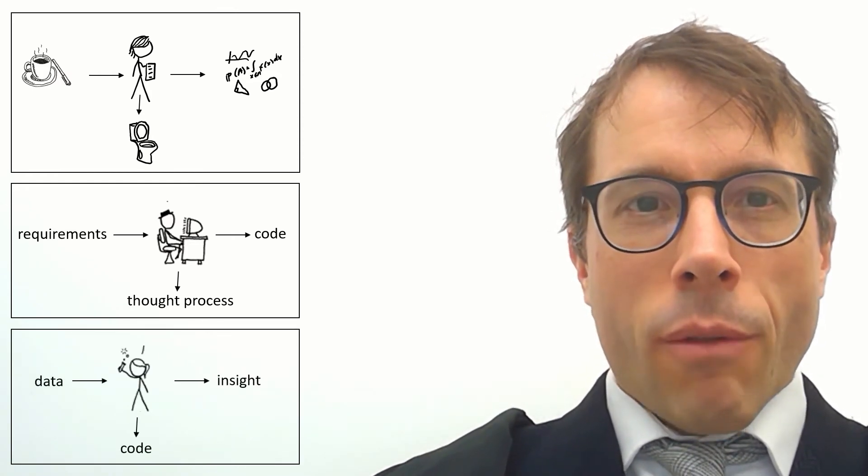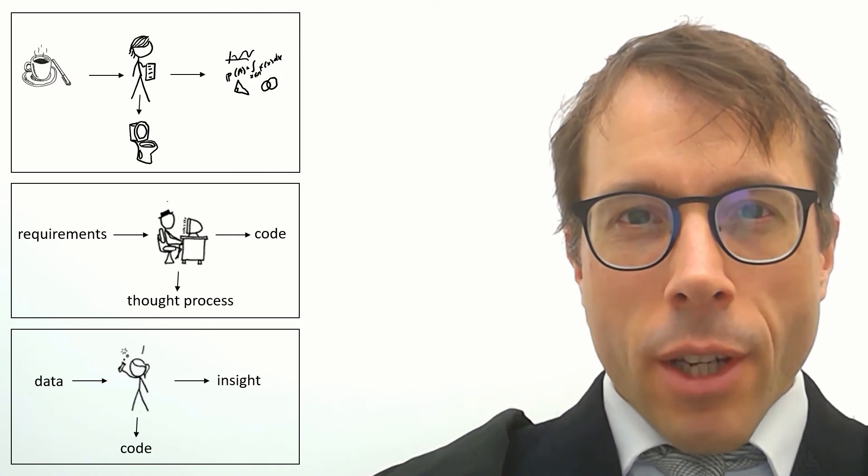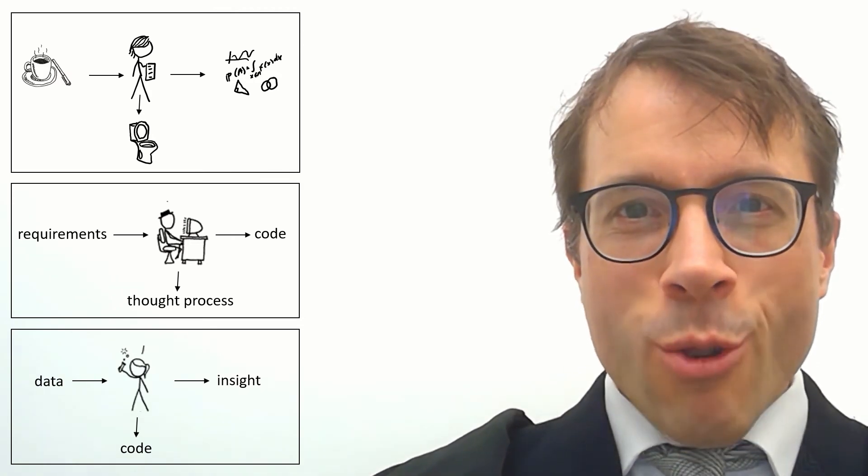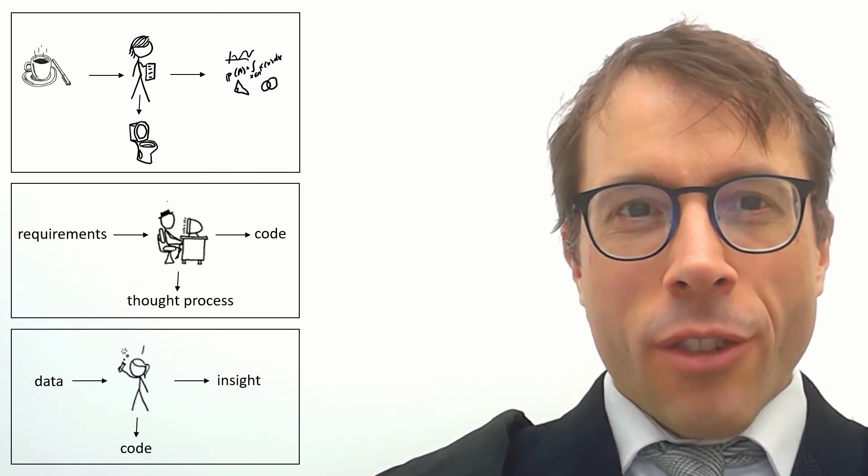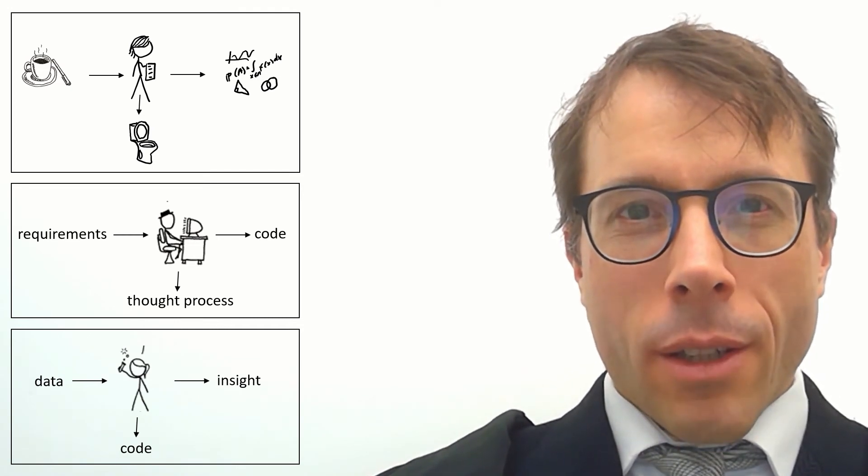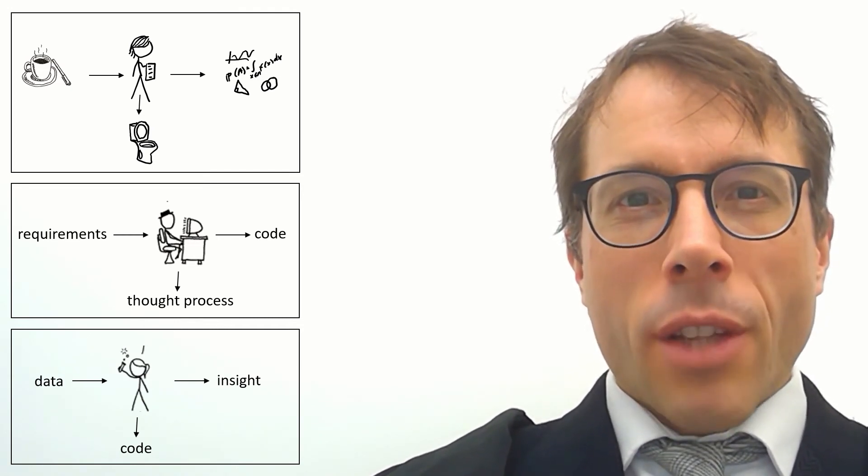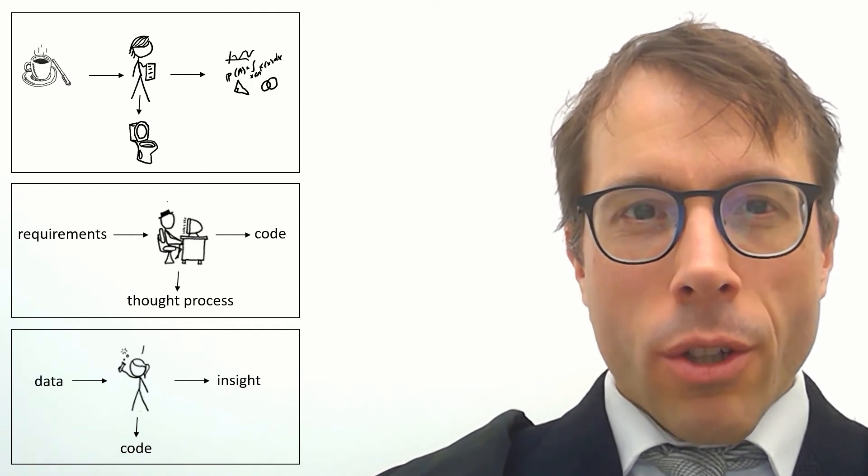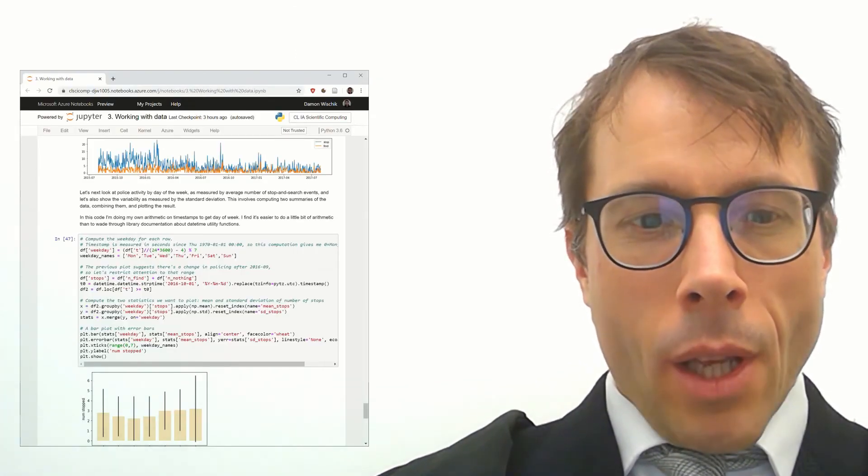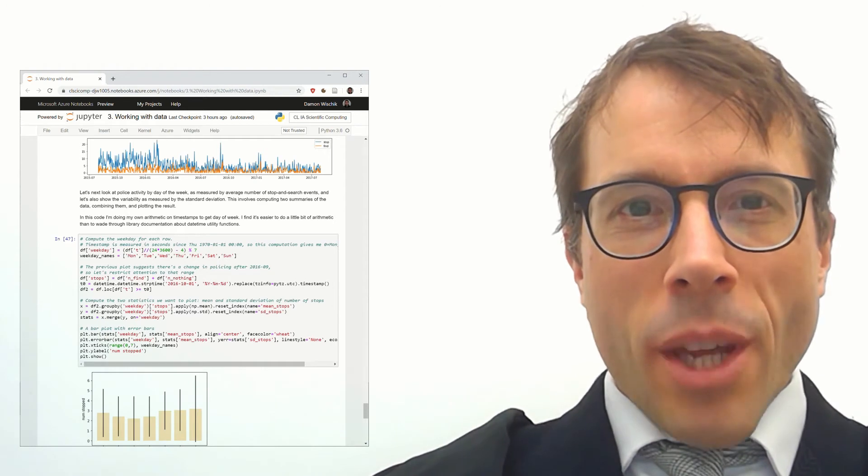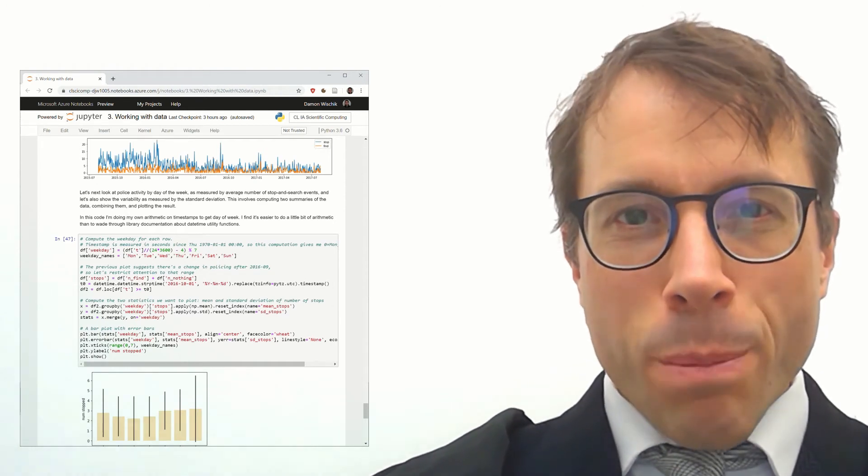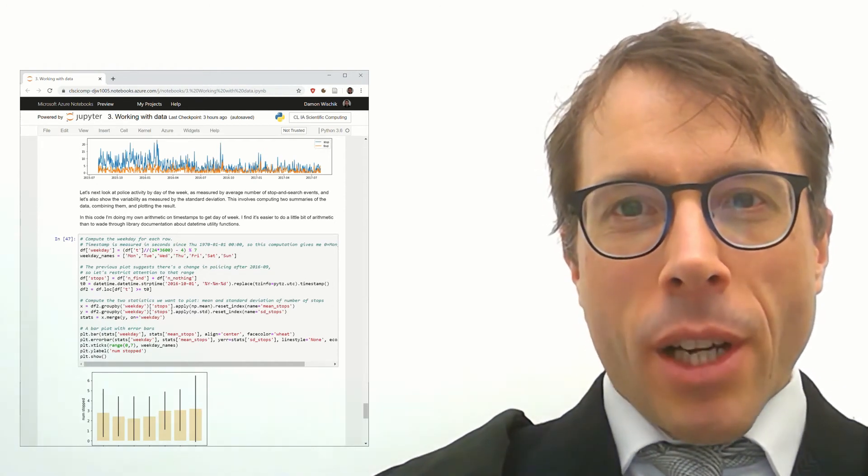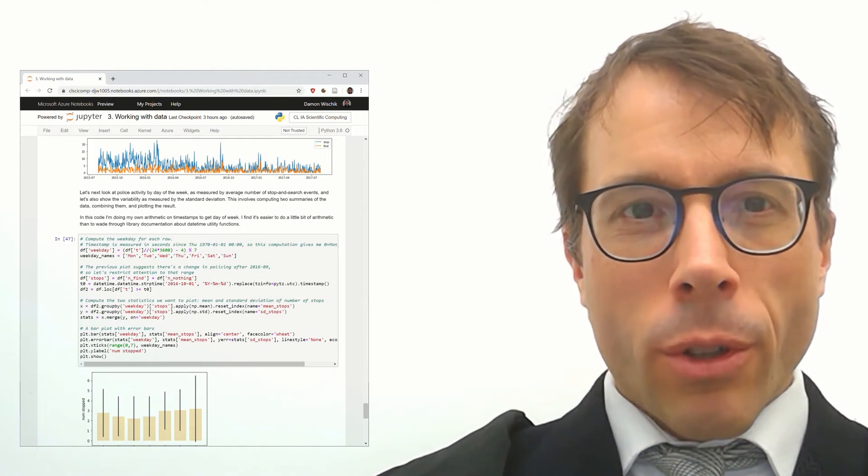So that is what's different about scientific computing. For scientific purposes, for data science and investigative machine learning, it's your code that's flushed down the toilet, and it's your ideas that are your legacy. And this demands a totally different approach to writing code.